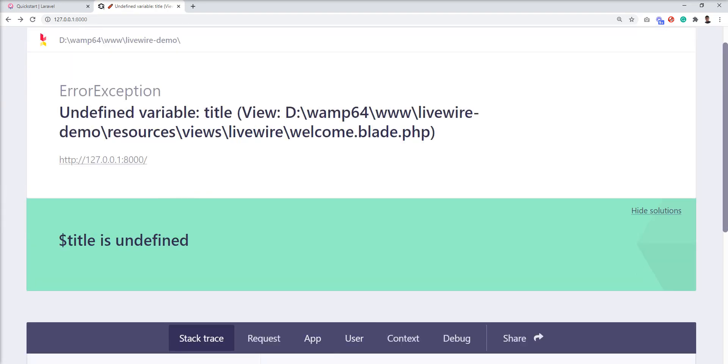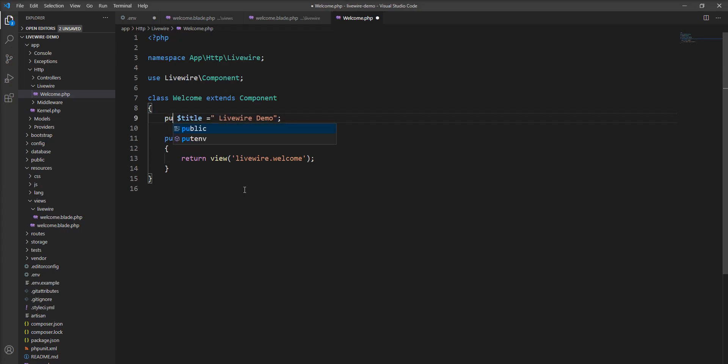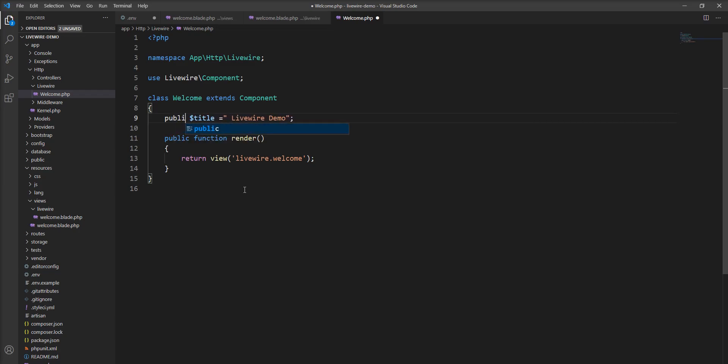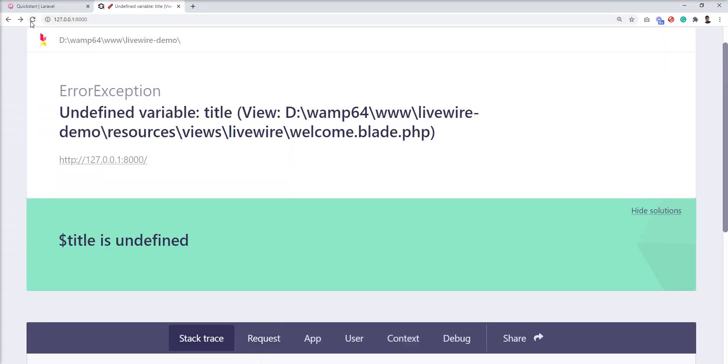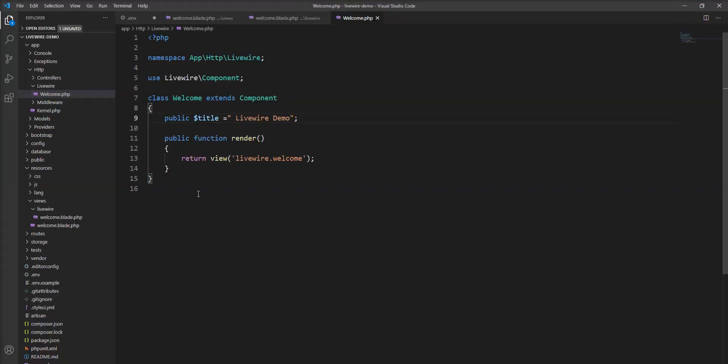The title variable is now private so the blade file cannot access it. Let me make it public again and refresh. Now I'm going to declare a function and access that function from the blade file on click.